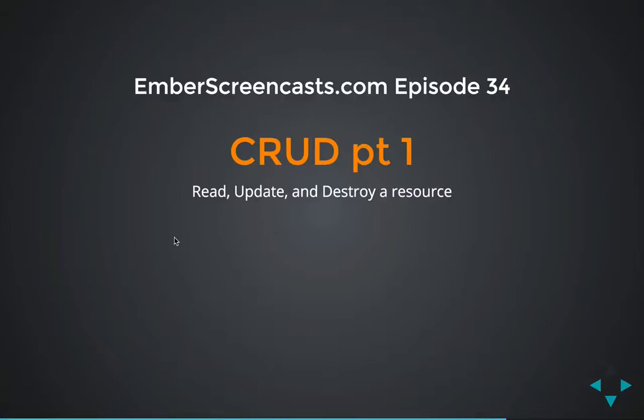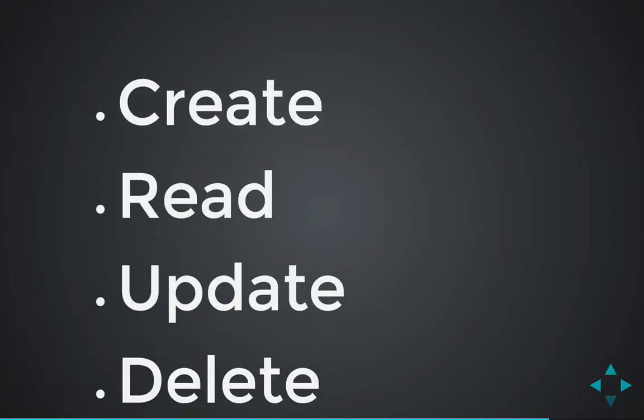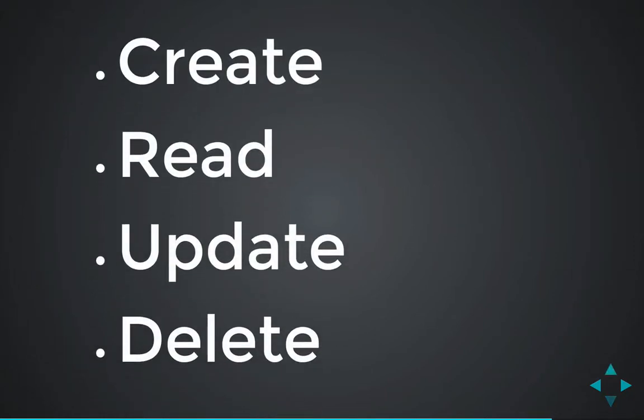This is part one of a two-part series in creating a CRUD interface in Ember. What is CRUD? It stands for Create, Read, Update, and Delete.